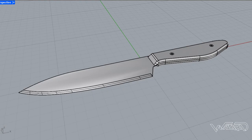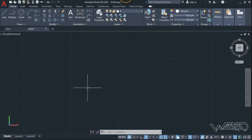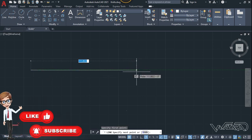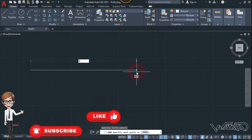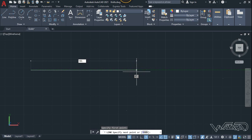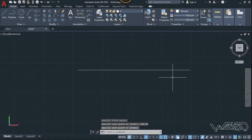Hello friends, in this video I'm going to show you how to design a knife in AutoCAD. For the first step, let's draw a line with the length of 190.85 and press Enter.